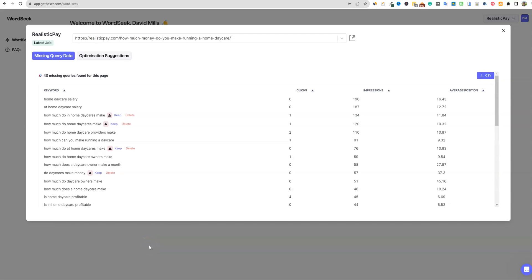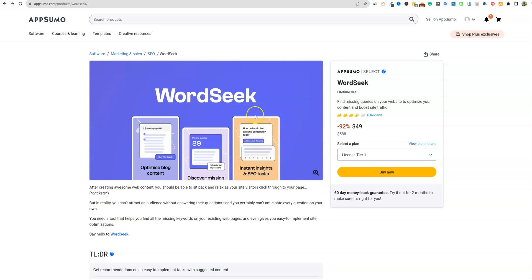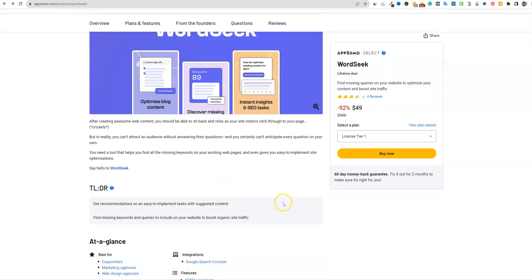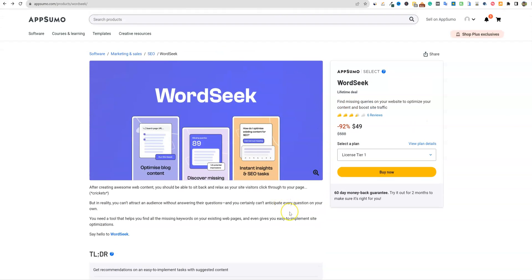Welcome back to Learn Wire. In the last video, we did a deep-dive Word Seek review. There were some things I didn't like, and I actually did a post on the AppSumo page about some of the UI issues. Not quite ready to refund or give up on the tool.